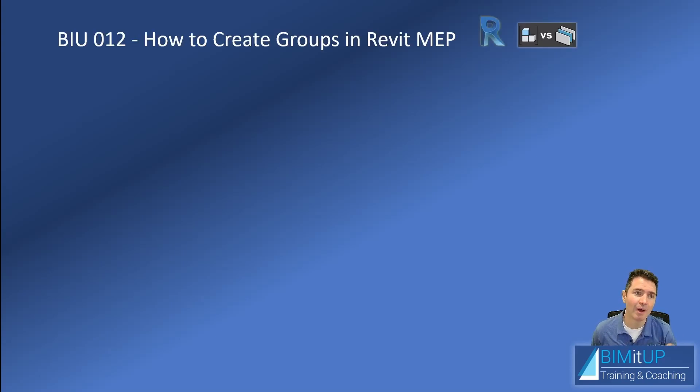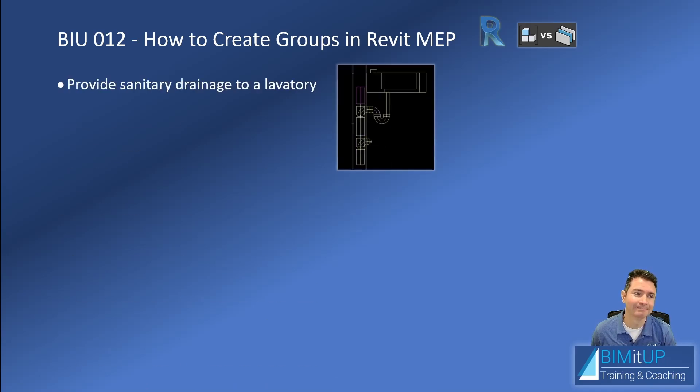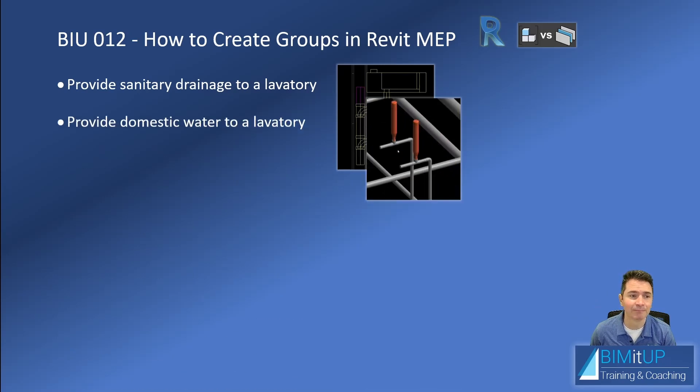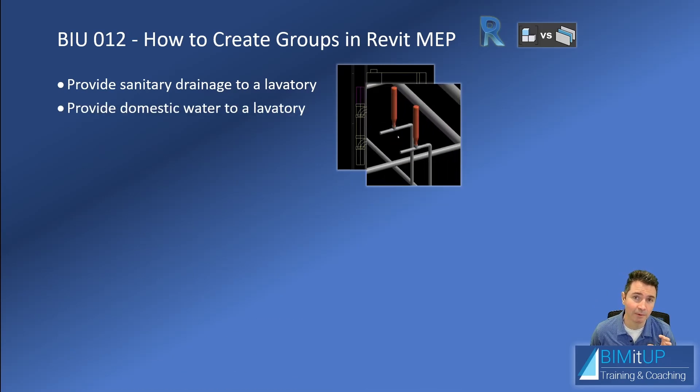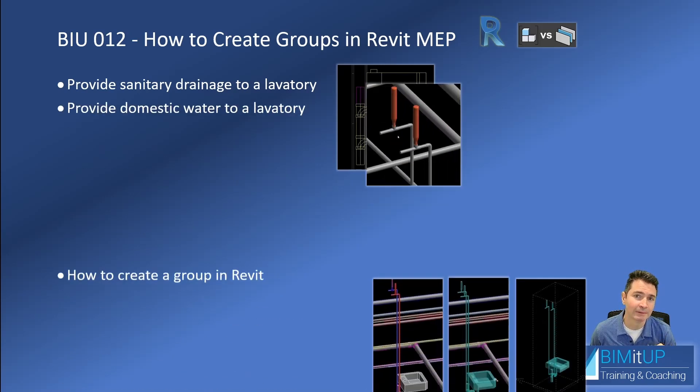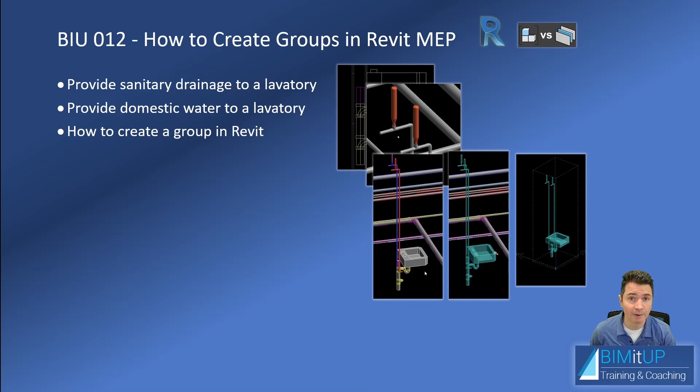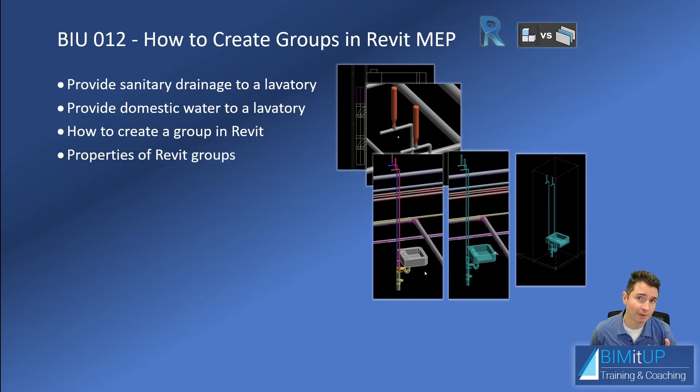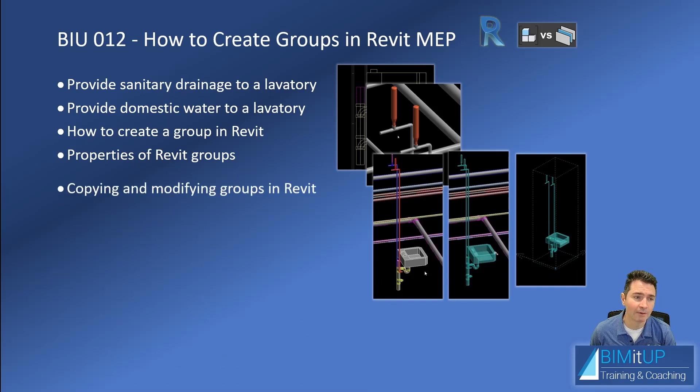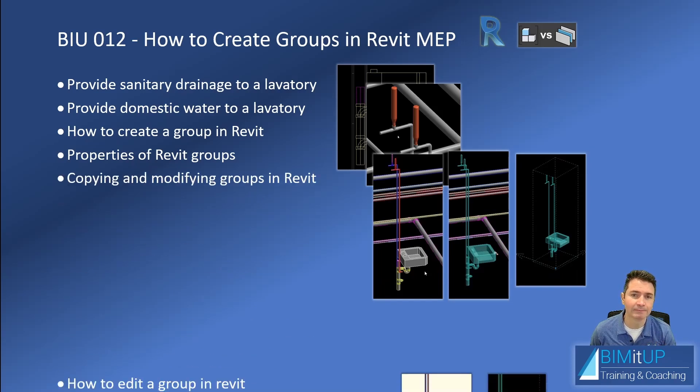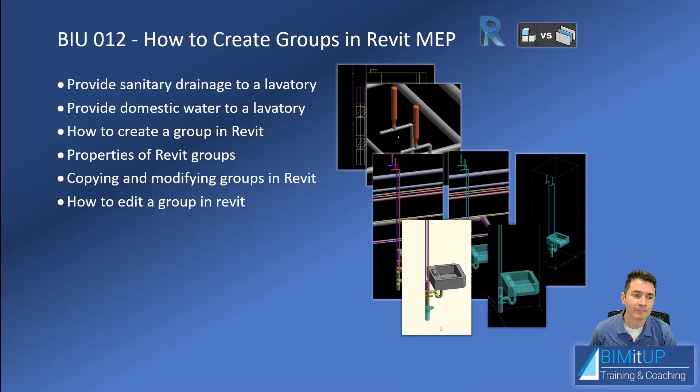I'm going to teach you how to create groups in Revit MEP. We're going to start by providing some sanitary drainage to a lavatory and some domestic water to the lavatory. I'm going to show you how to create the group in Revit, the properties of the groups in Revit, how they behave, copying and modifying groups in Revit, how to edit a group in Revit. They're important. So I'll see you in Revit.